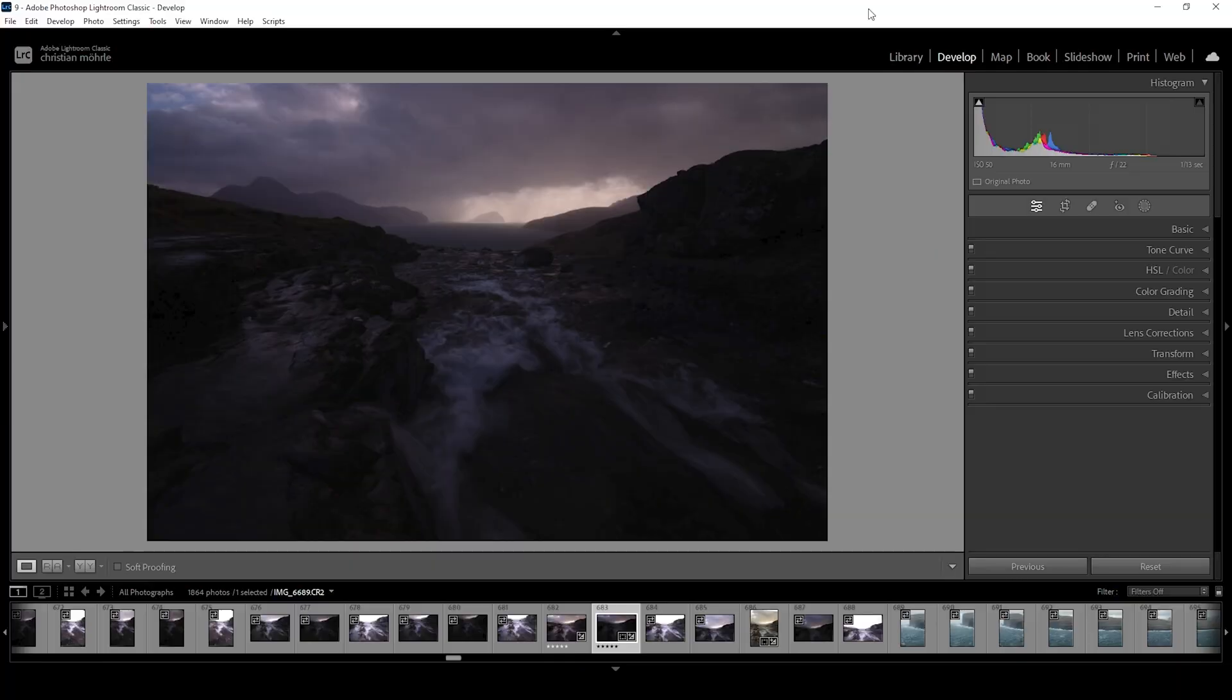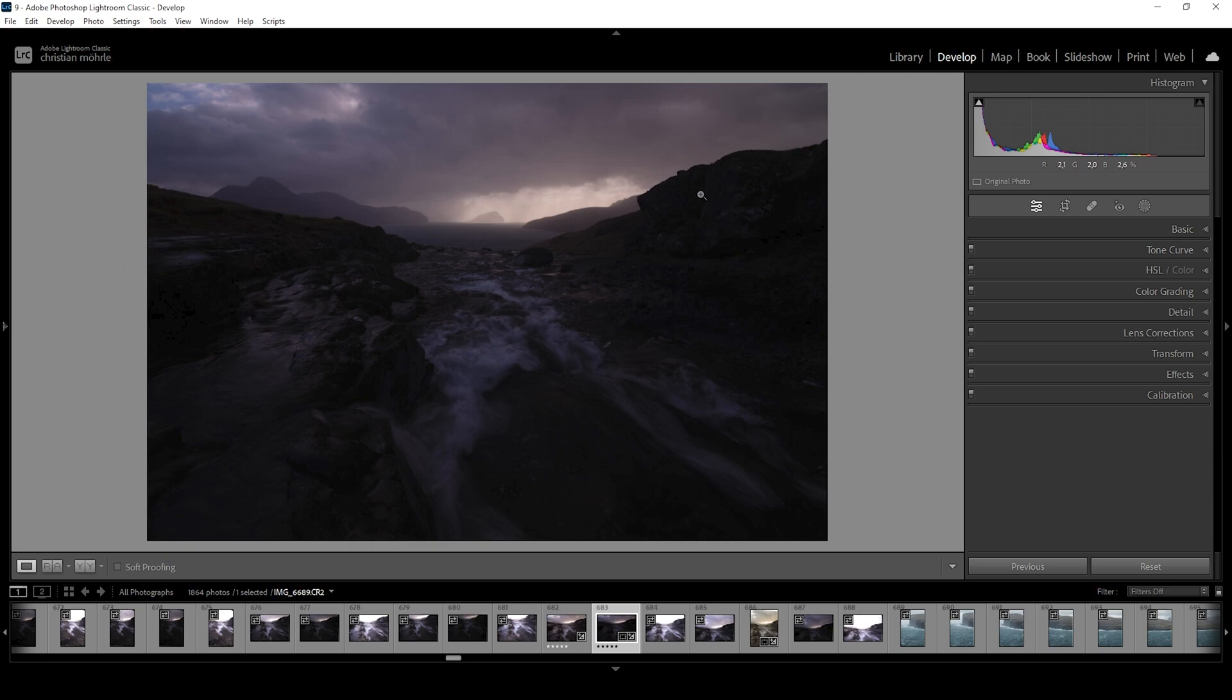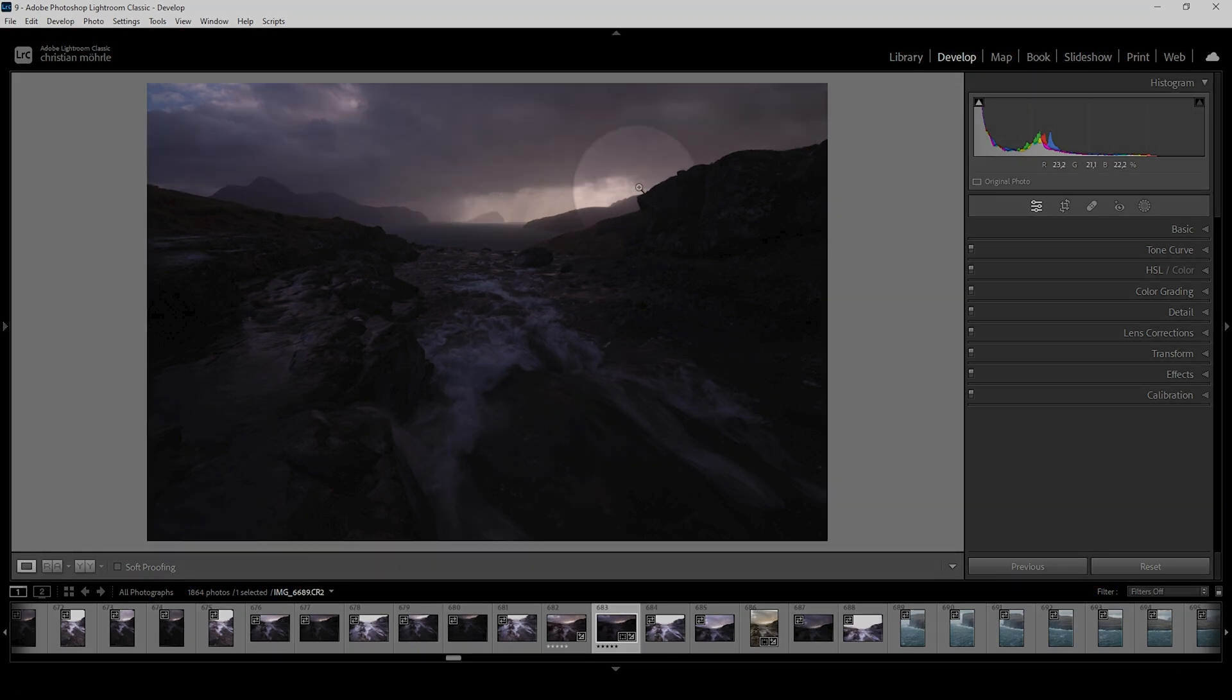So here we are in Lightroom. You can see the image. It's very dark and underexposed. But why did I shoot it this dark in the first place? Let me explain. At first, I was planning on shooting an HDR sequence. This means this is the shot just for the highlights to get all the details in those bright areas.